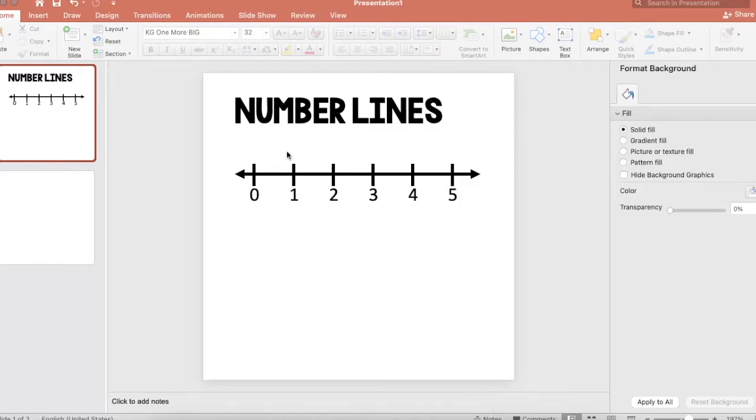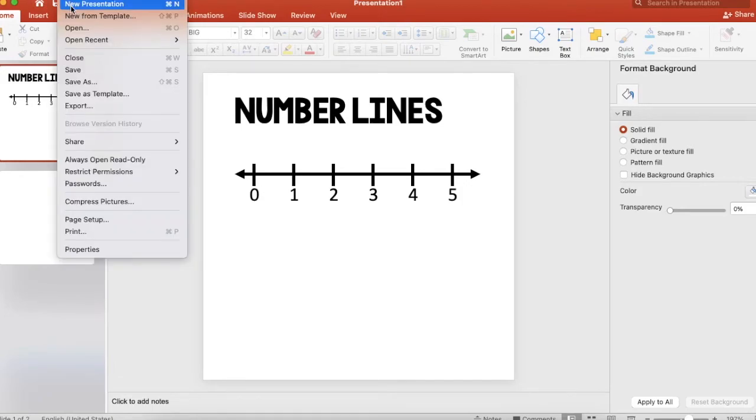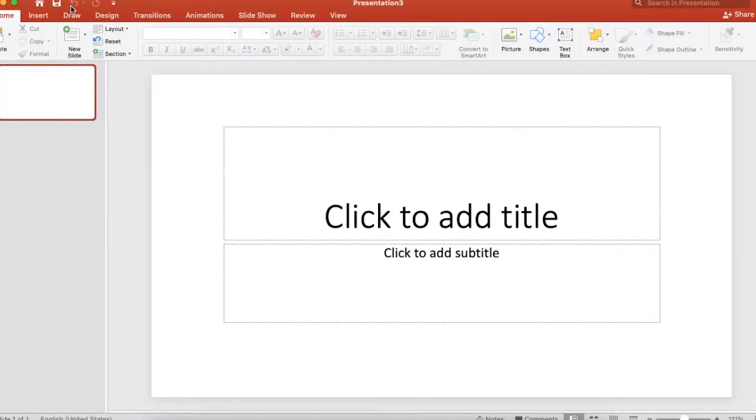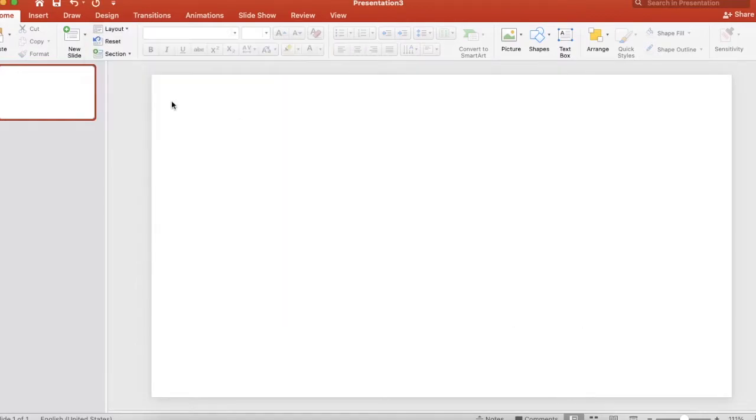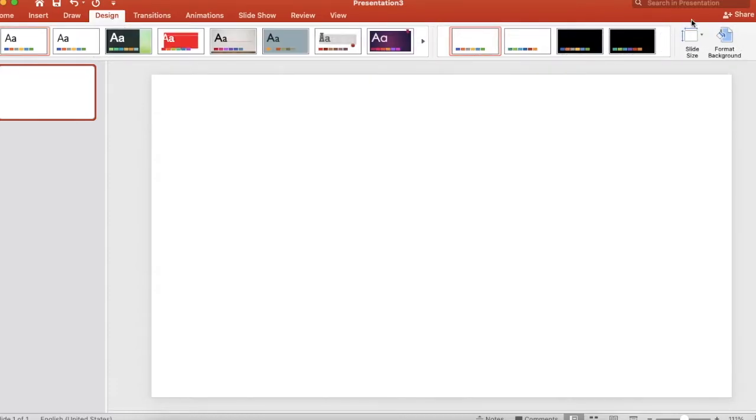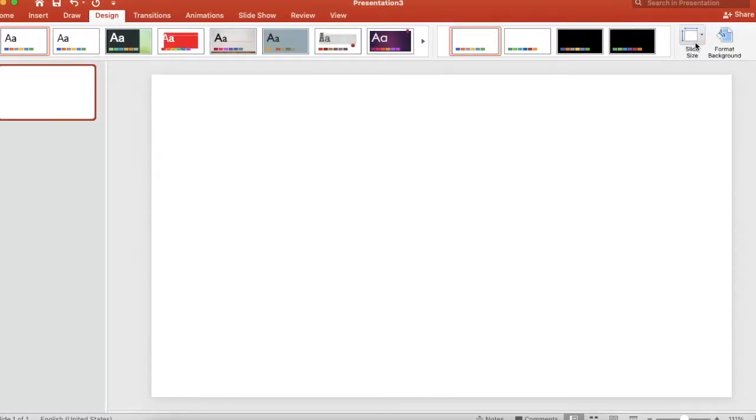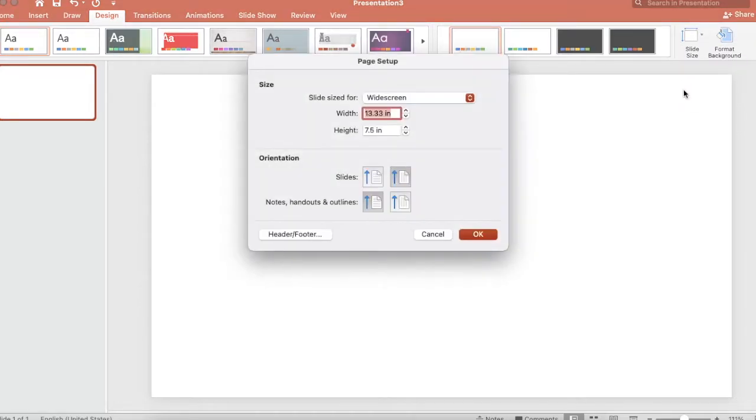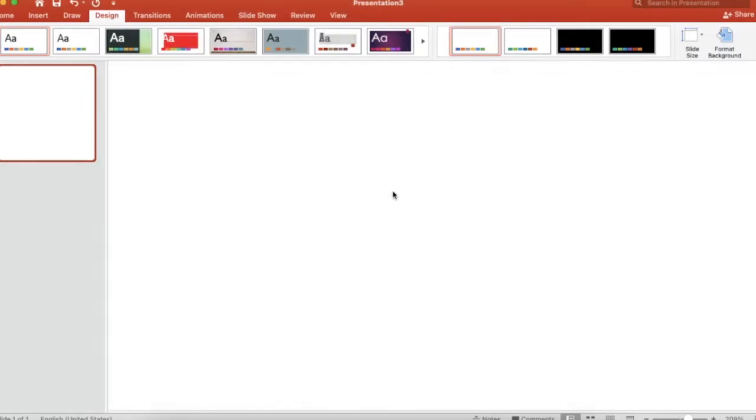First, start by opening a new PowerPoint presentation. I like to go ahead and change the layout to blank. I like to make my slides smaller so that they're easier to work with. So I'm going to go ahead and go to design, slide shape. I just save the number lines as pictures to insert into other things. So I'm going to go ahead and make my slide four by four so it's easy to see and work with. You can scale it, it doesn't matter because it's a blank slide.